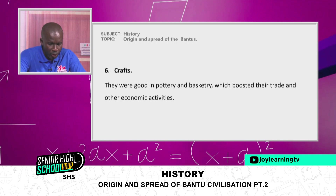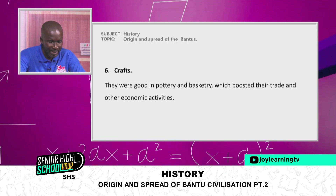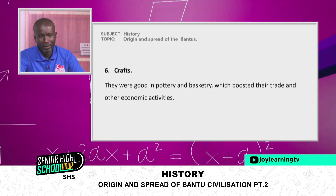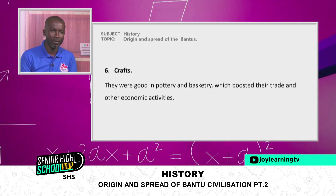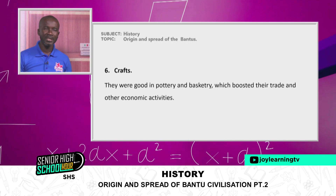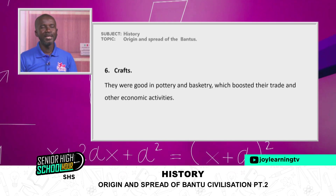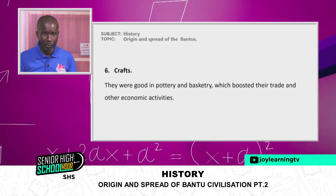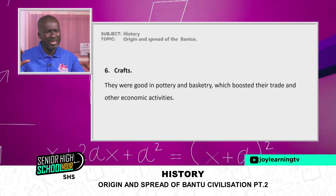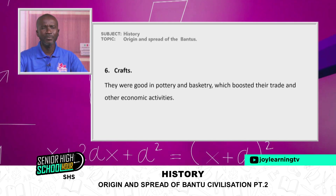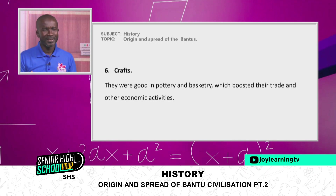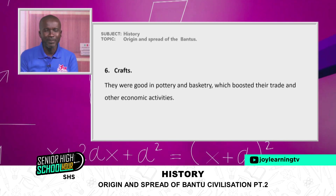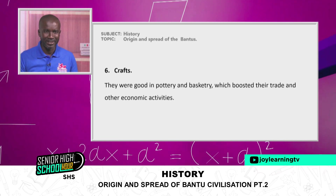Sixth, crafts. They were skilled in pottery and basketry, which boosted their trade and other economic activities. When they produced their pots and jugs, they sold them, and the proceeds helped improve their living conditions. All of this was before contact with anybody from anywhere. If somebody tells you that Africa has not been part of world civilization, it is not true — the African has been the cradle of civilization.